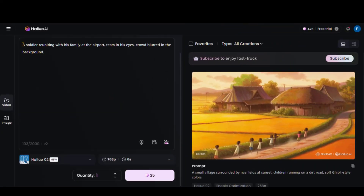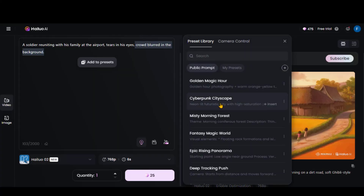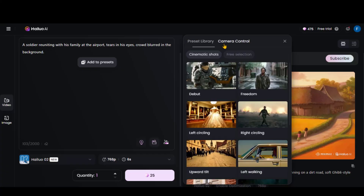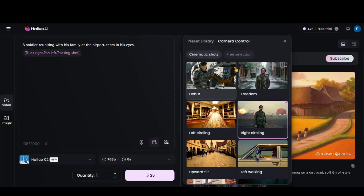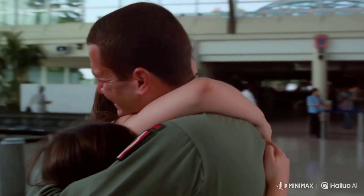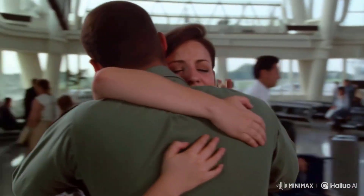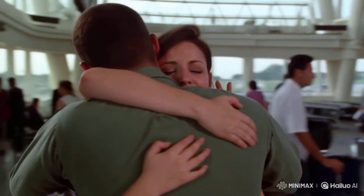Now let's test a more emotional, realistic scene: a soldier reuniting with his family at the airport, tears in his eyes, crowd blurred in the background. By clicking on this icon, you can access ready-made preset templates. You also have camera control options, from cinematic shots to general ones. Let's choose this right-circling shot since it matches our scene. You can select different controls depending on your prompt. Click the button to start generation. And just look at this — a powerful result with accurate scene setup and smooth camera movement. You might notice a small issue with the hands at the beginning of the video, but overall the scene follows the prompt very well.